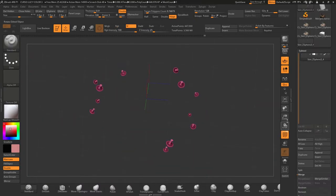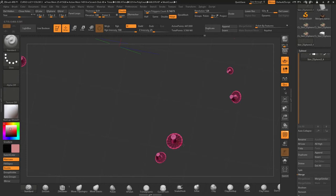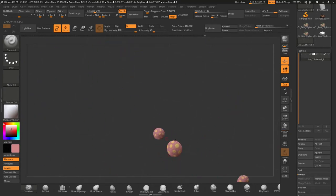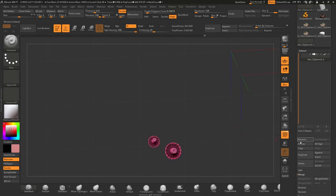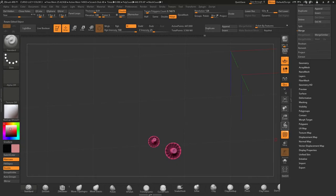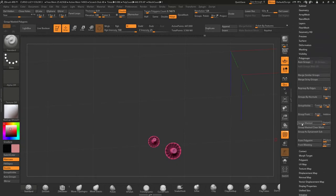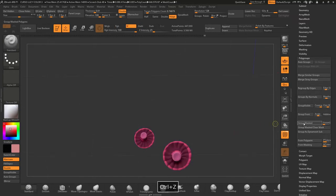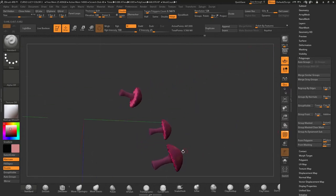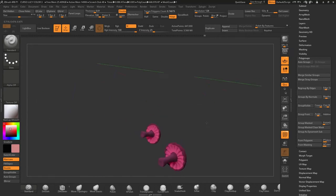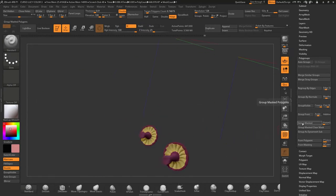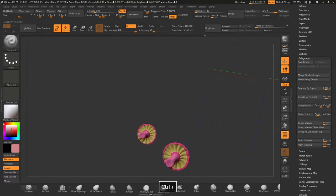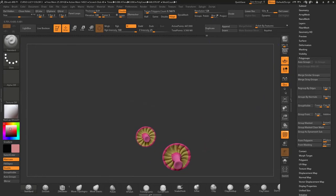Alright, so we have all the gills masked and all the mushrooms fully hand-painted. So now, to change the polygroup, as we were saying before, we're going to enable the polygroup viewer and then click polygroups, group masked. It may happen that the color that ZBrush automatically assigns to the new polygroup is too similar to the one in the rest of the mushroom. If this happens, you just hit Ctrl-Z and try again until we get a distinctive color, like this one, for example.